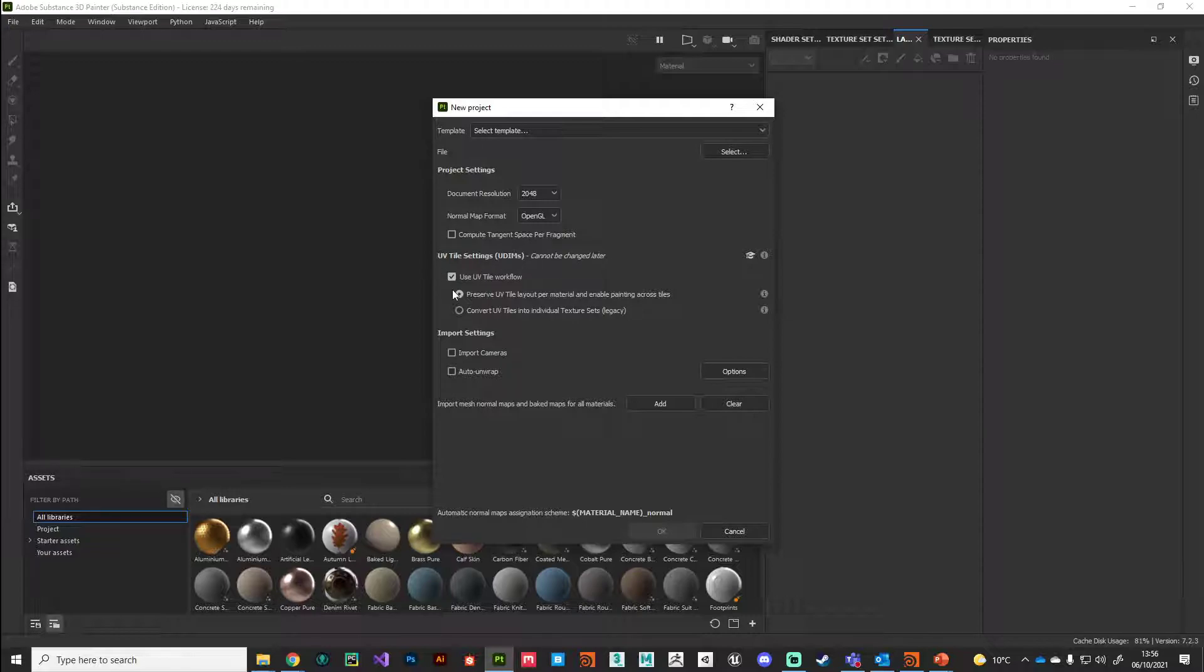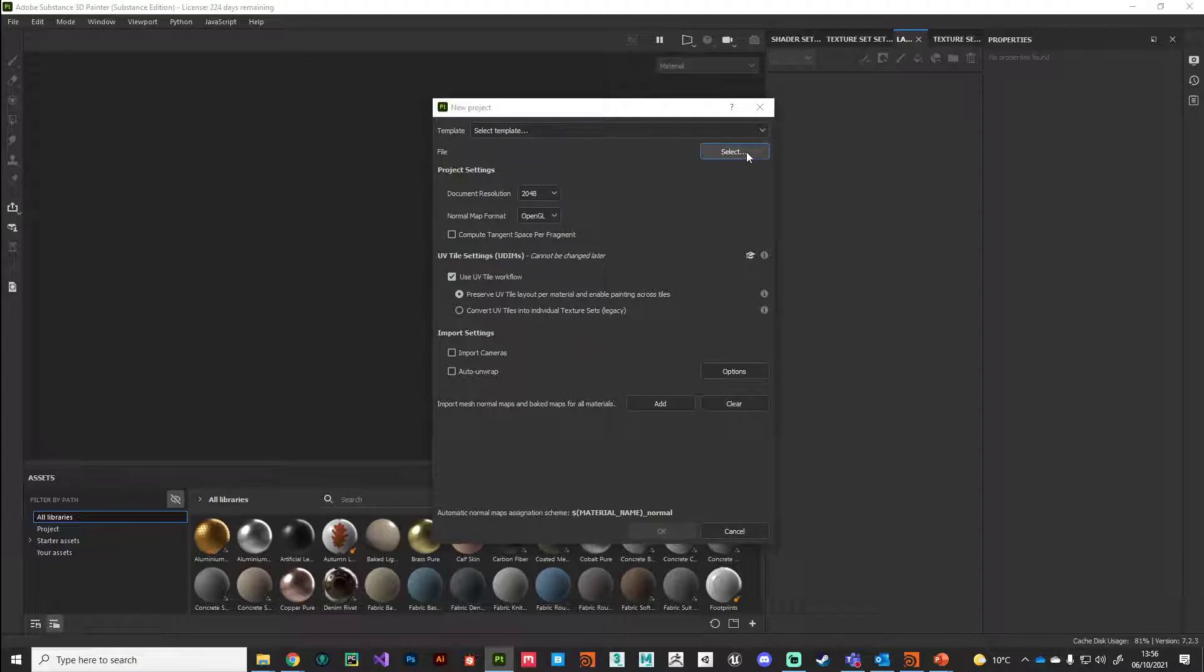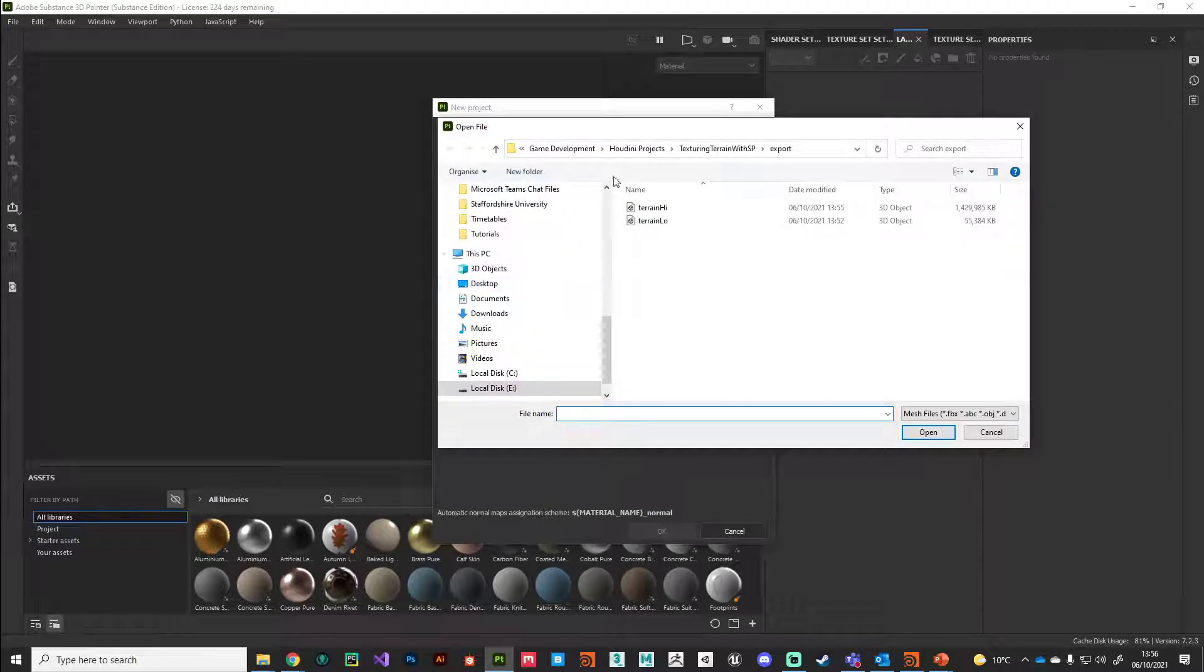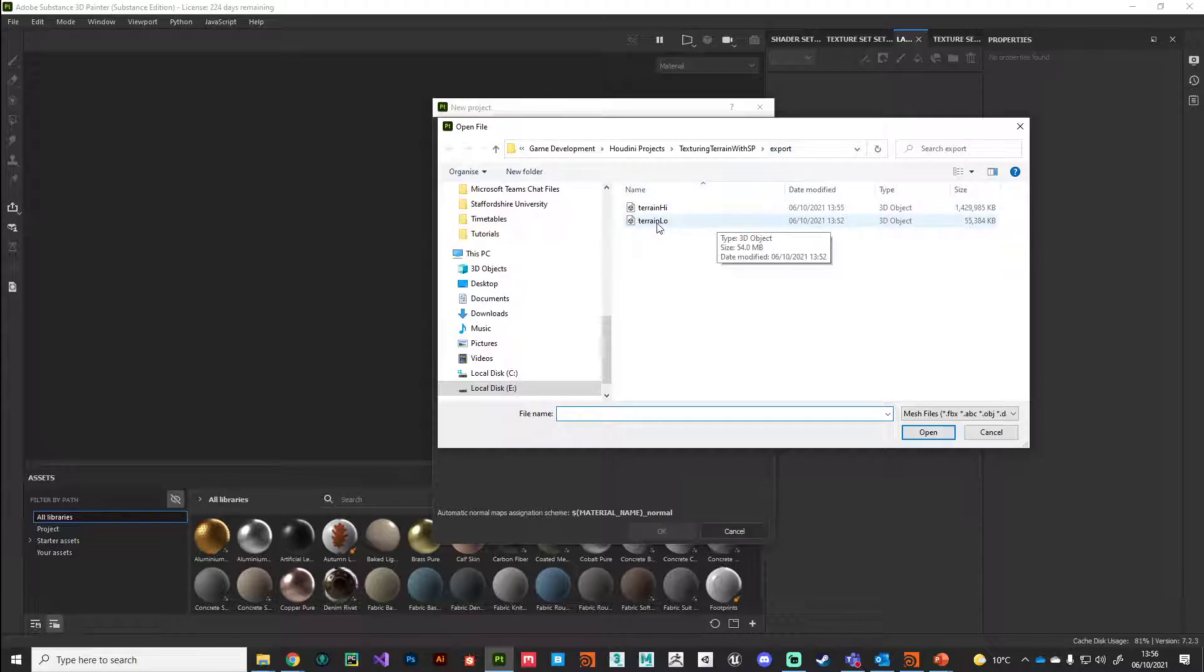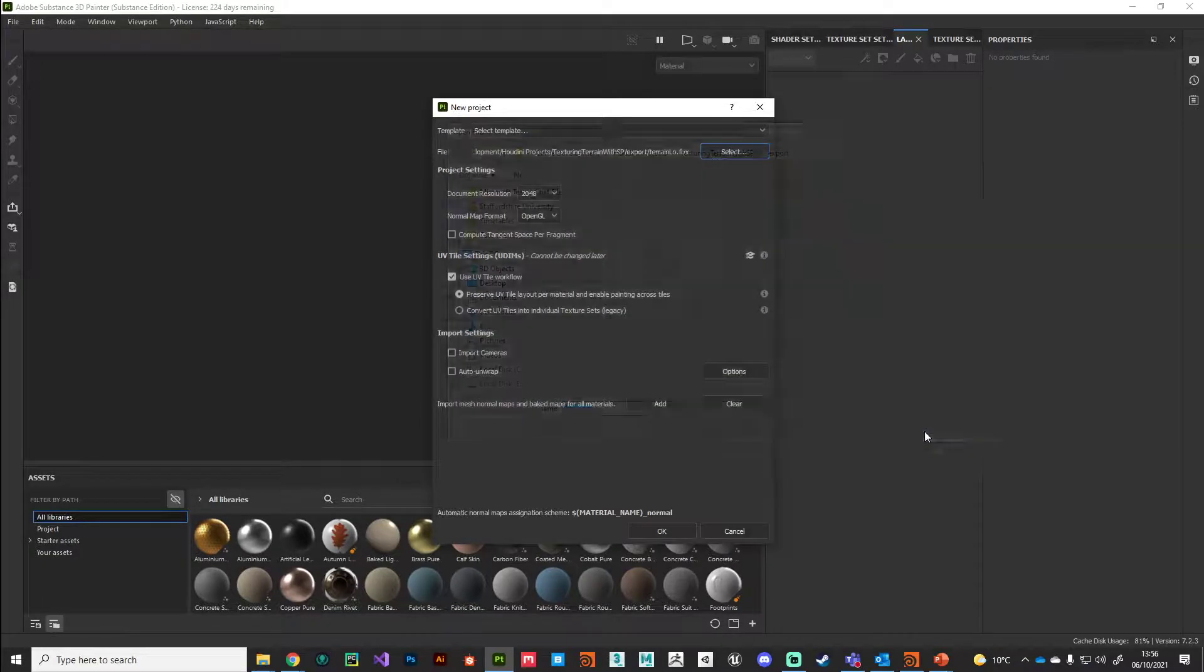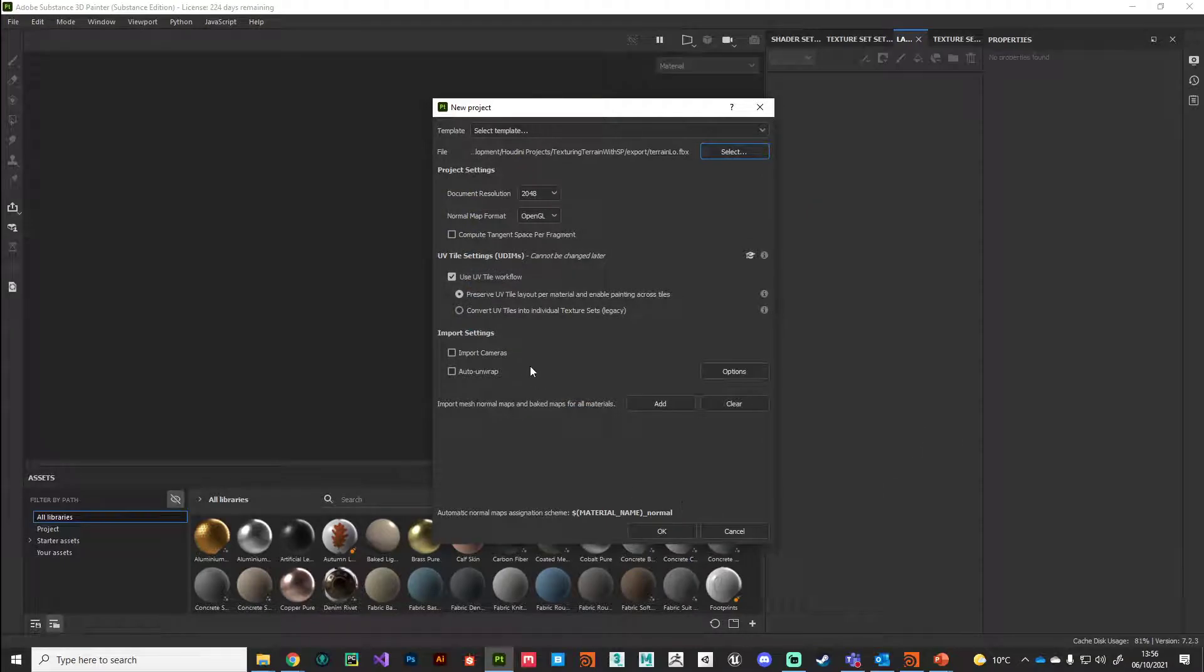We need to bring in our low polygon version here, so I'm going to select that on disk. There it is in my export folder - I'm going to select terrain_low, open that.